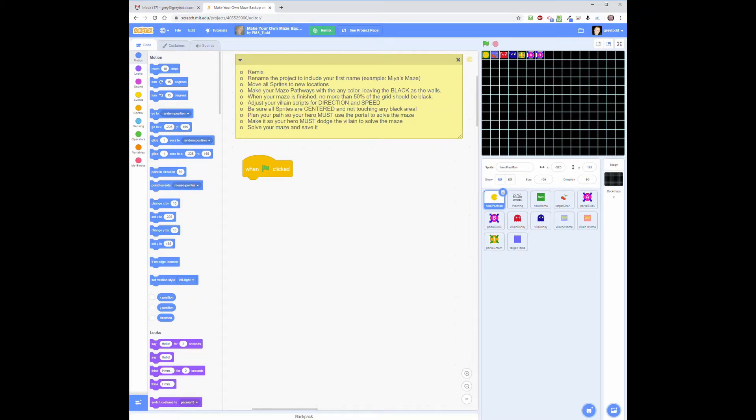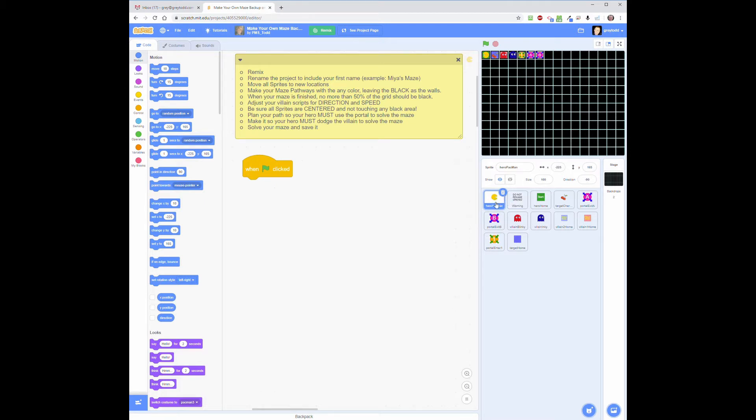Okay everybody, well you've spent a lot of time solving mazes that I made, and now it's your turn to make a maze. We're going to change it up just a little bit. We've got a familiar layout here, but we're going to do a Pac-Man theme.